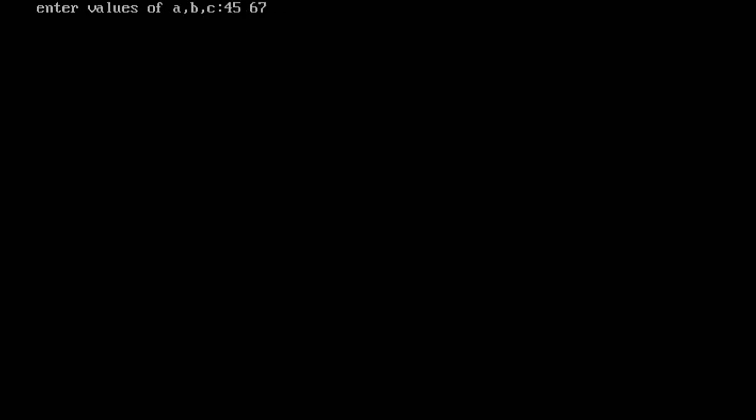How many numbers you have, based on your input values, it is going to check which variable is holding the greatest value. Thank you.